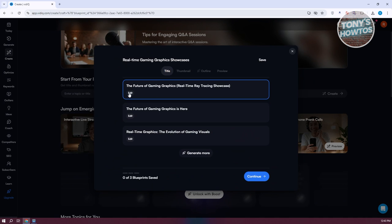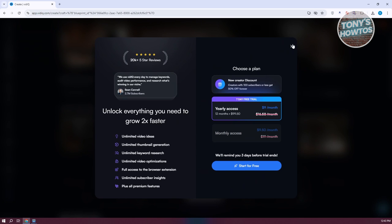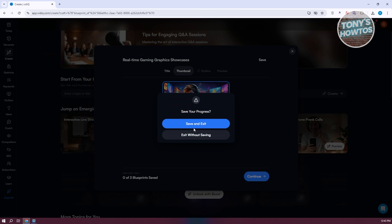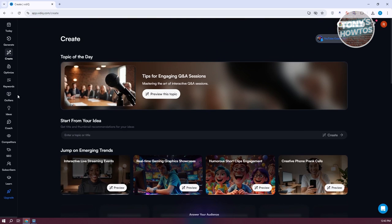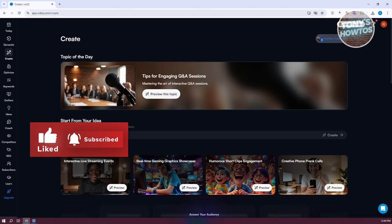To use some of the advanced features in VidIQ, you need a paid plan, though you can try the free trial. Those are the tools you can start using in VidIQ for free, and some that require payment. VidIQ is a great way to start generating videos or ideas for your YouTube videos. If you found this video helpful, hit the like and subscribe button and watch our next video.